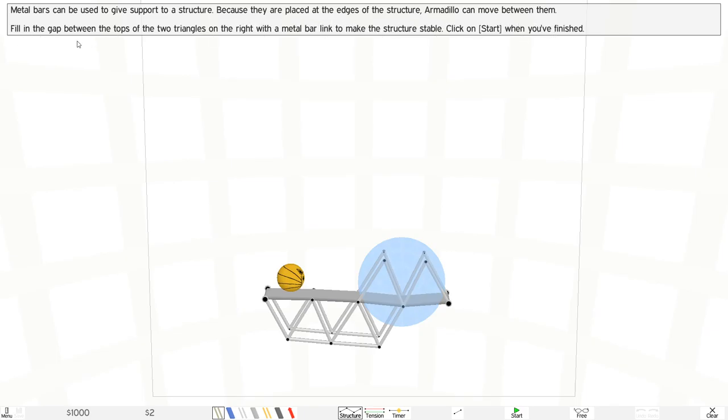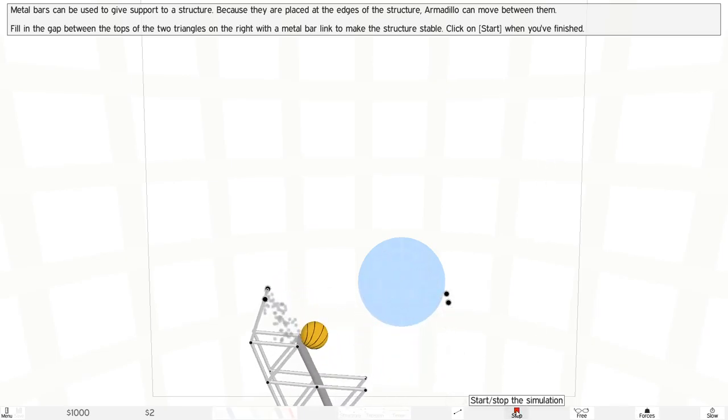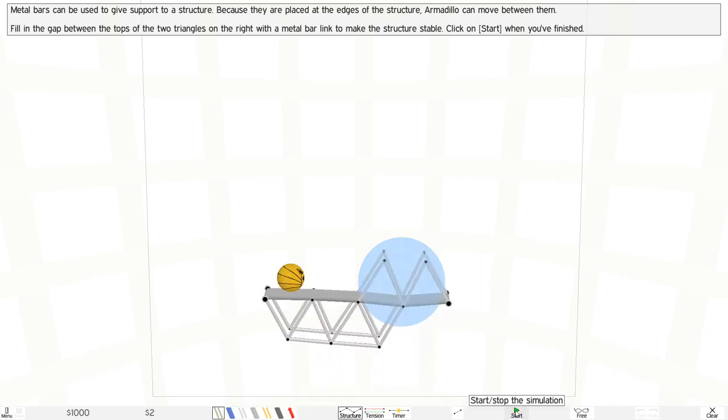Fill the gaps between the tops and two triangles on the right with metal bar links to make the structure stable. Click on start when you're finished. Okay, so if I don't do anything, the structure actually destroys itself.